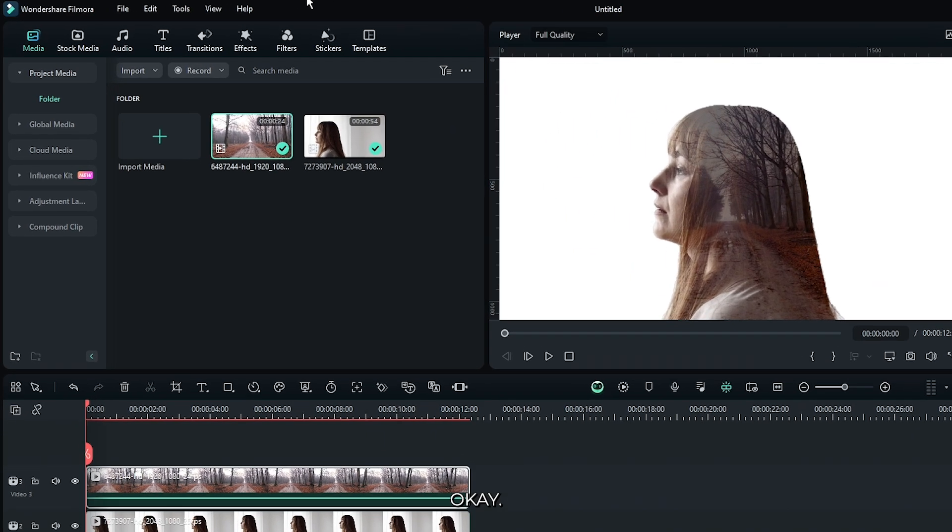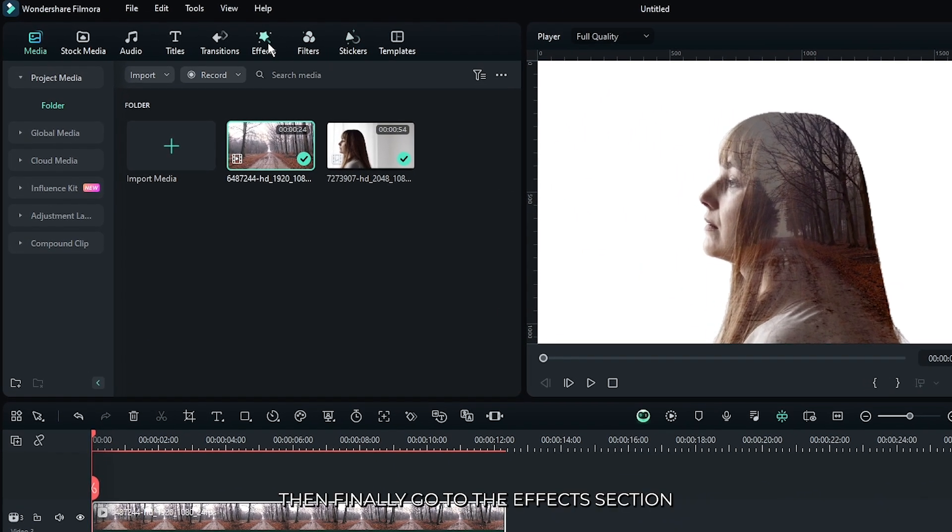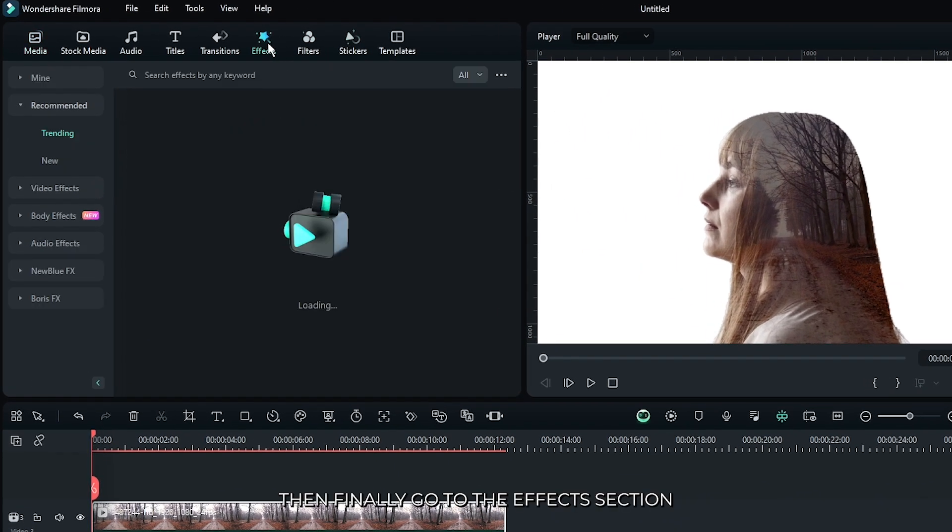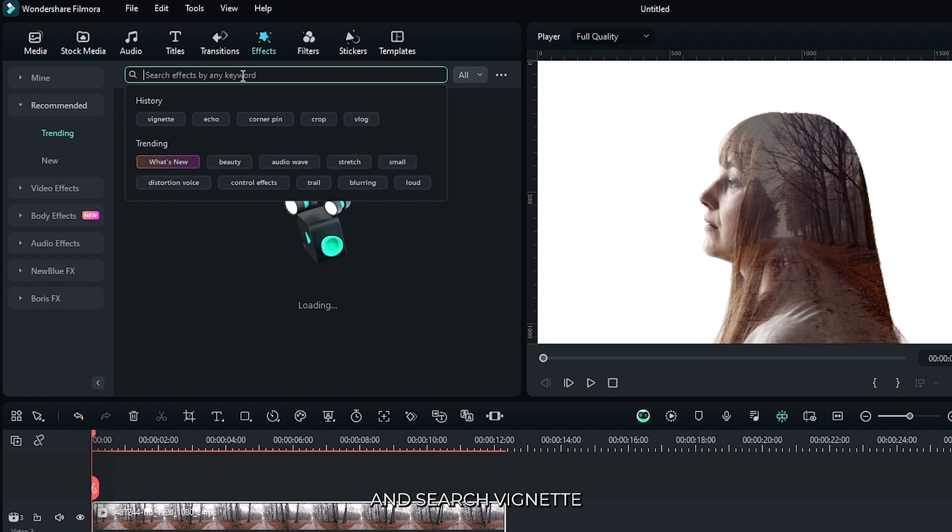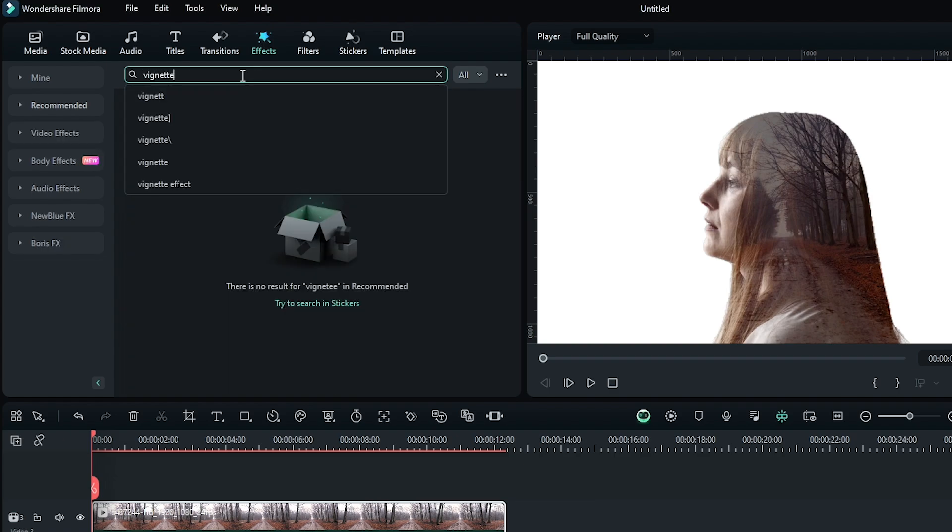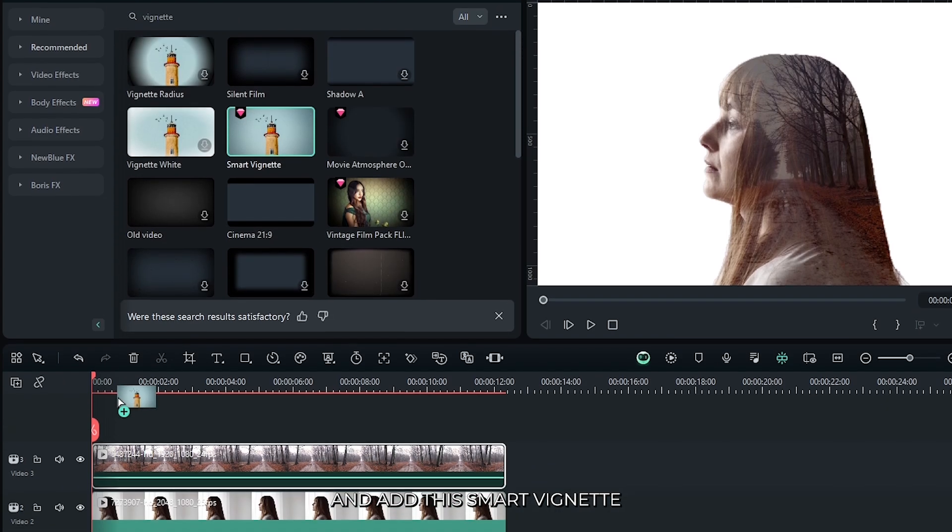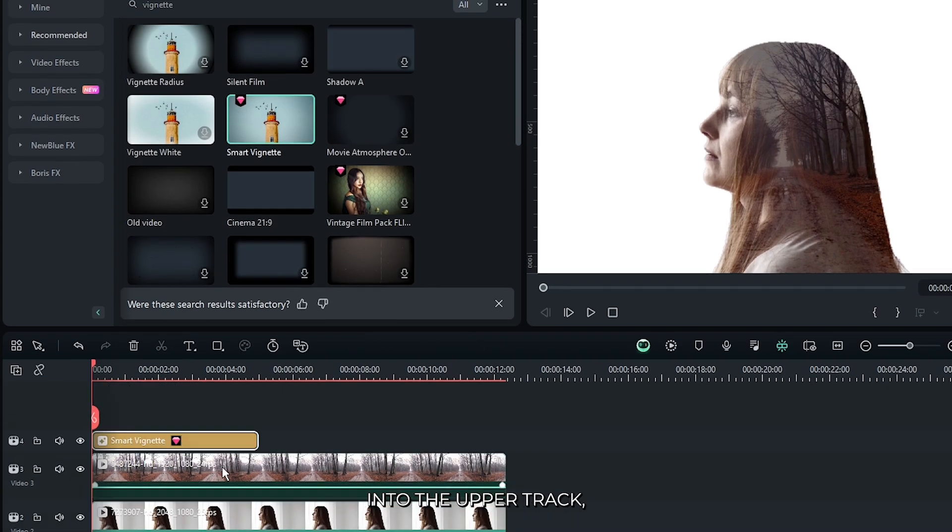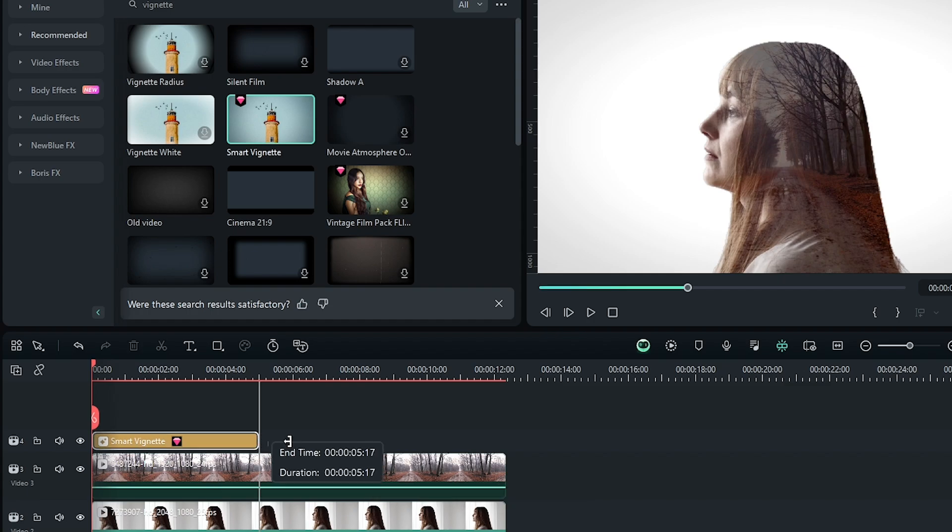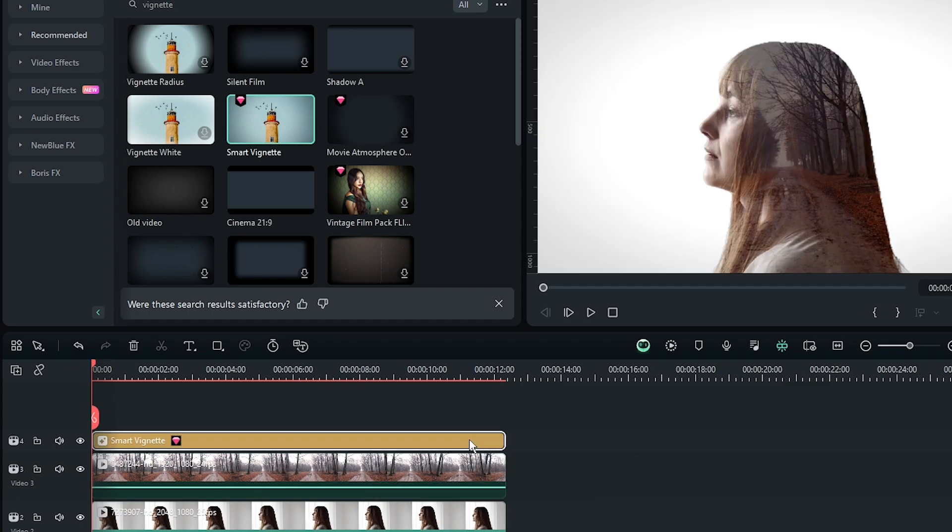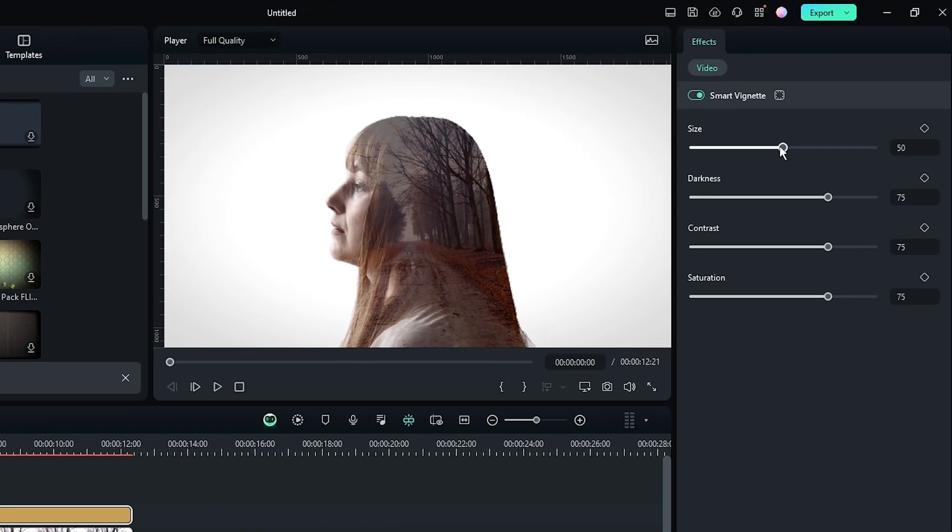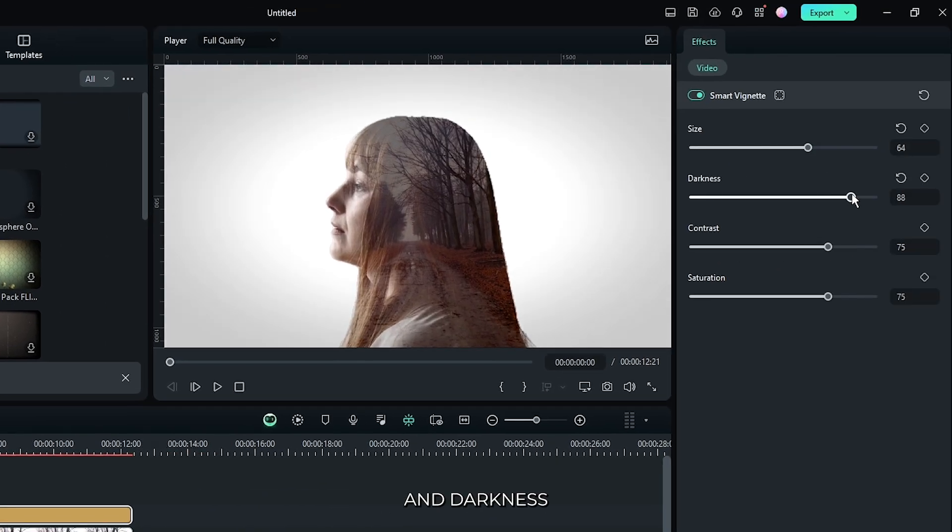Okay, then finally go to the effects section and search vignette. And add this smart vignette into the upper track. Then increase some size and darkness.